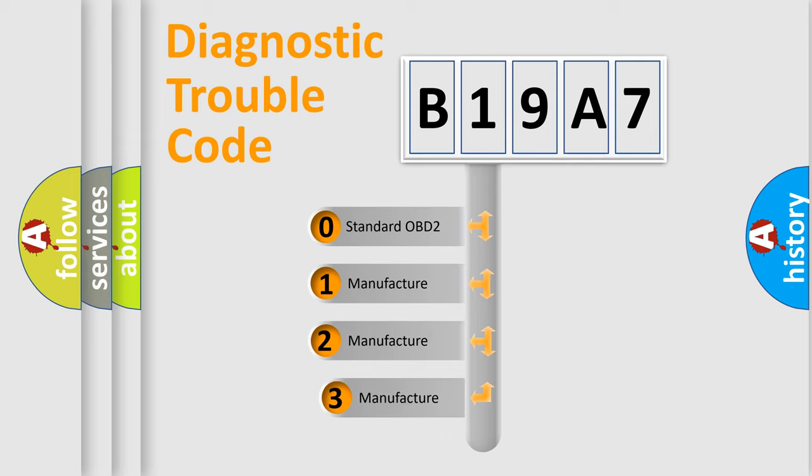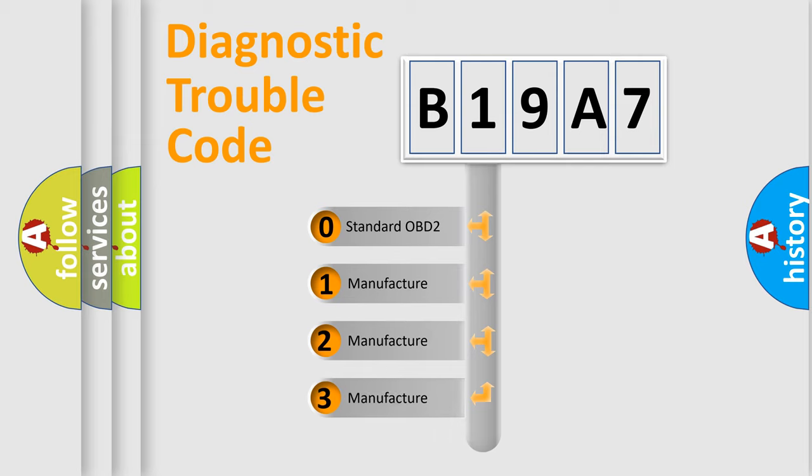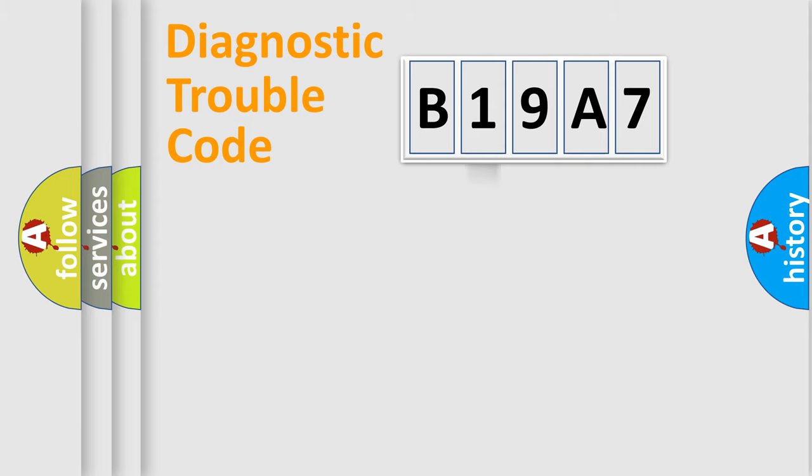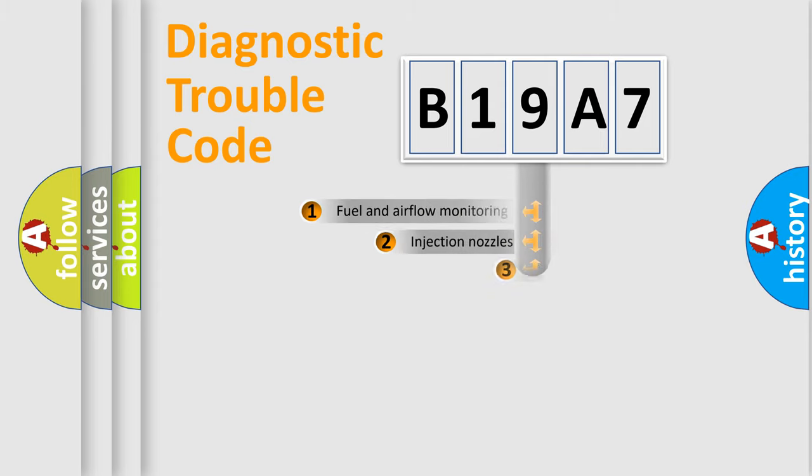If the second character is expressed as zero, it is a standardized error. In the case of numbers 1, 2, 3, it is a more prestigious expression of the car-specific error.